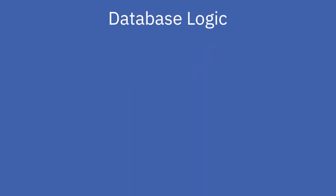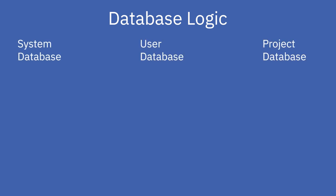The database logic consists of three different types of databases: the system database, the user database, and the project database.